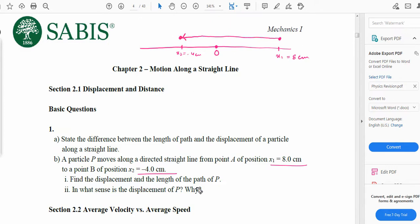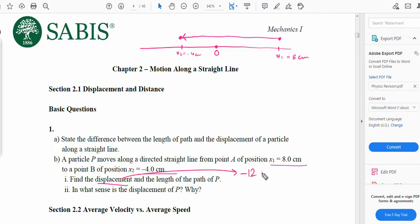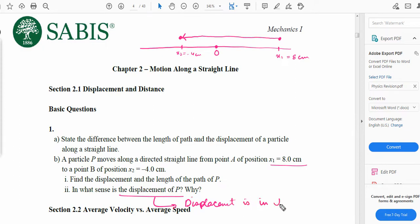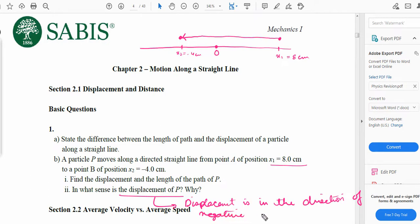We have to find the displacement and length of the path. The shortest distance from x1 to x2 is 12 — 8 from x1 to 0 and 4 from 0 to x2. Since the particle moved towards the left, the displacement is negative 12 cm. The length of the path is 12 cm. In part II, the displacement is in the direction of the negative x-axis.